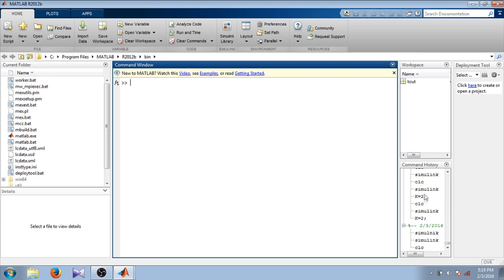Here you can see the command history where you can see what commands you had typed.